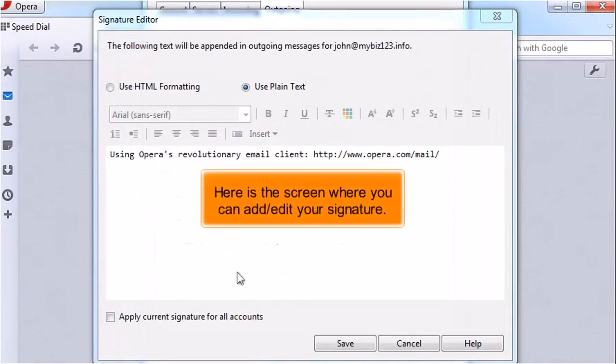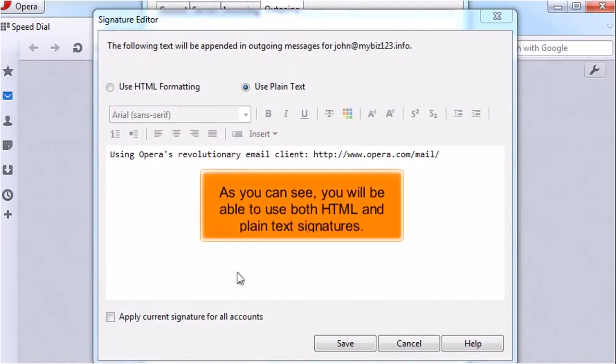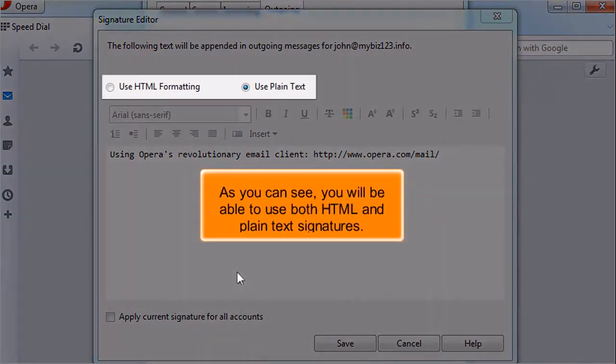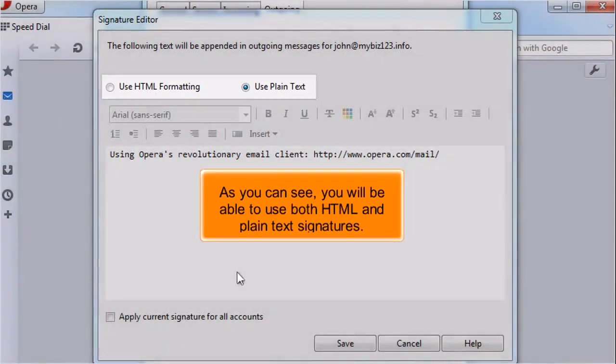Here is the screen where you can add or edit your signature. As you can see, you will be able to use both HTML and plain text signatures.